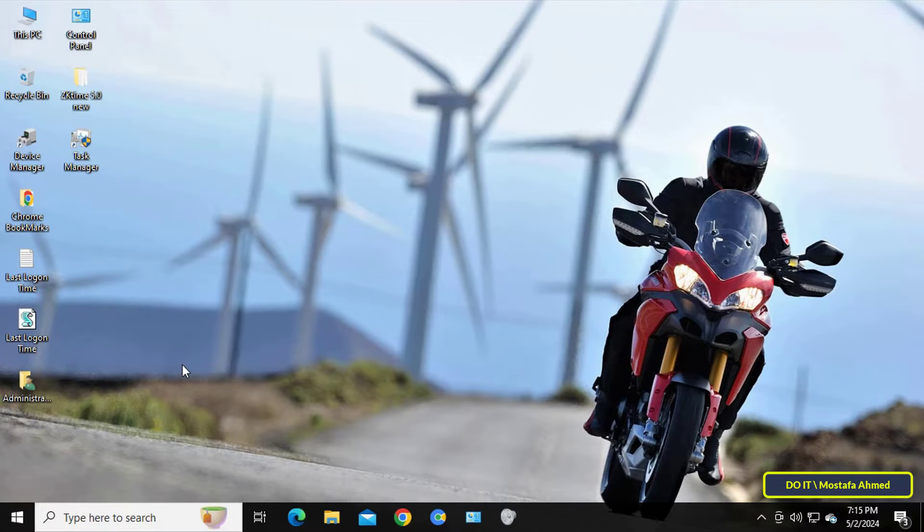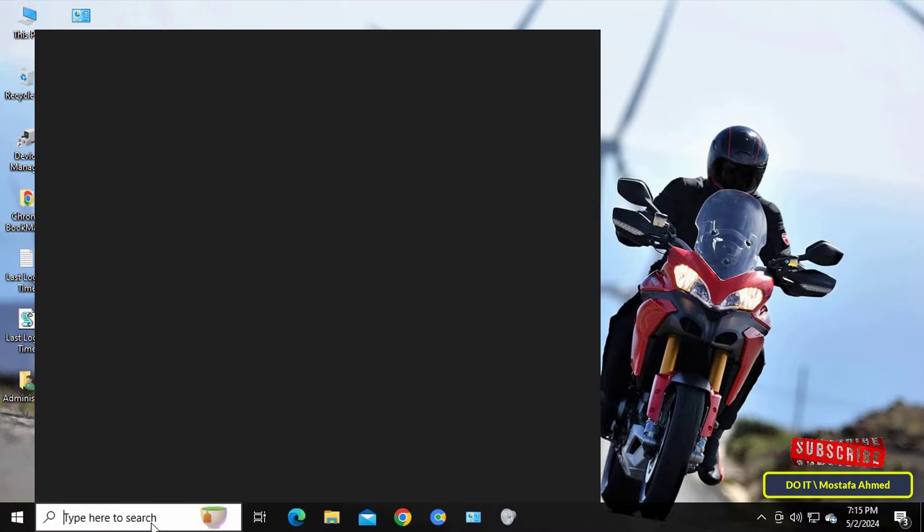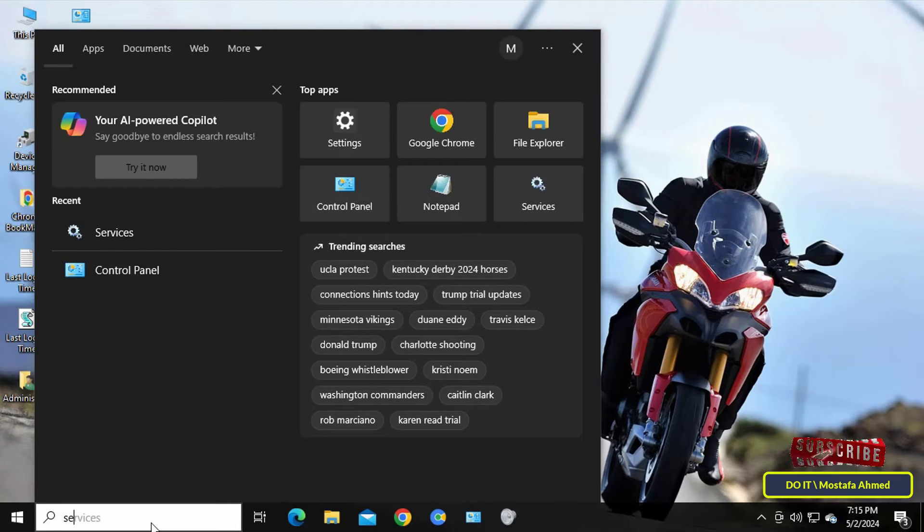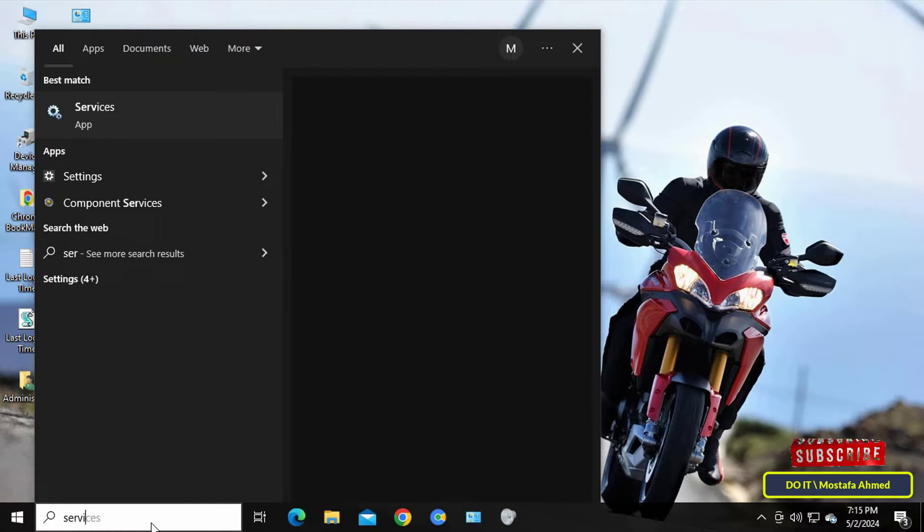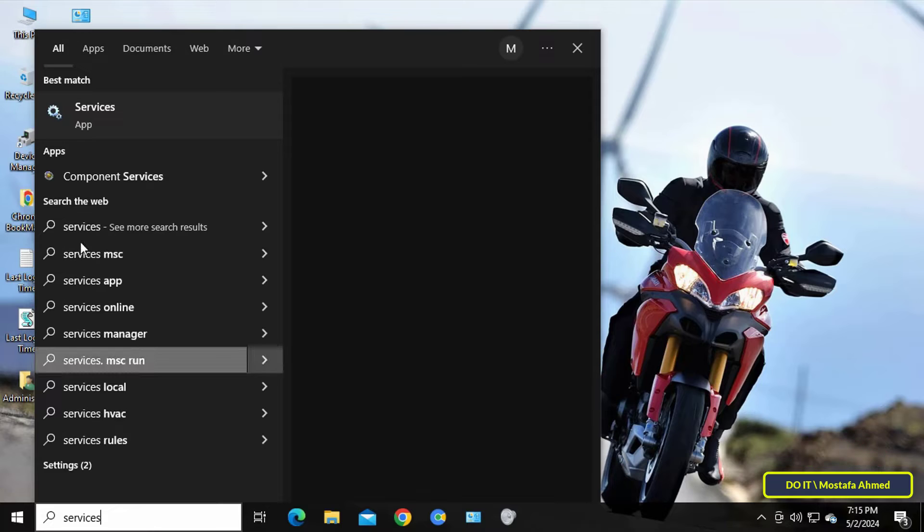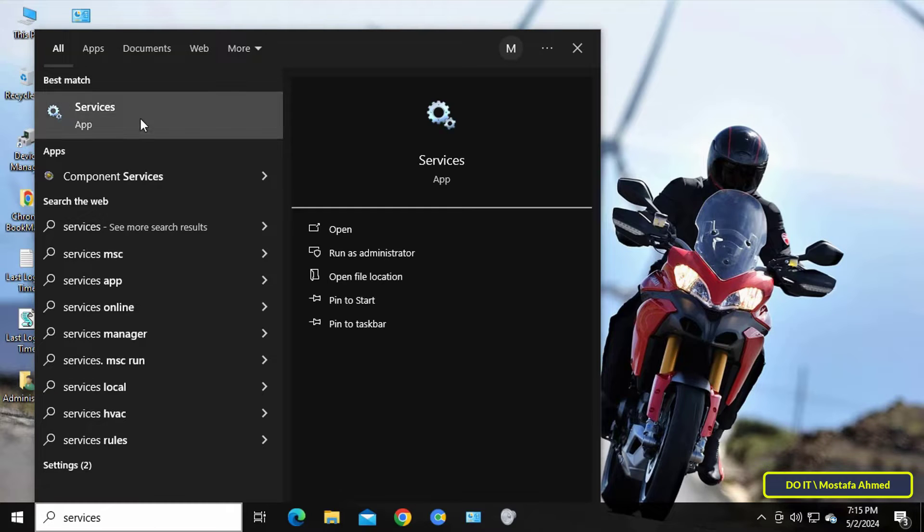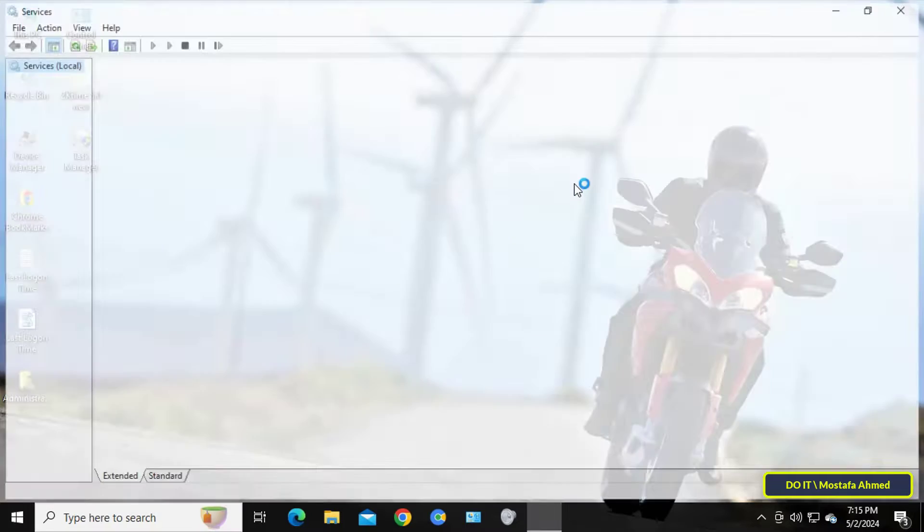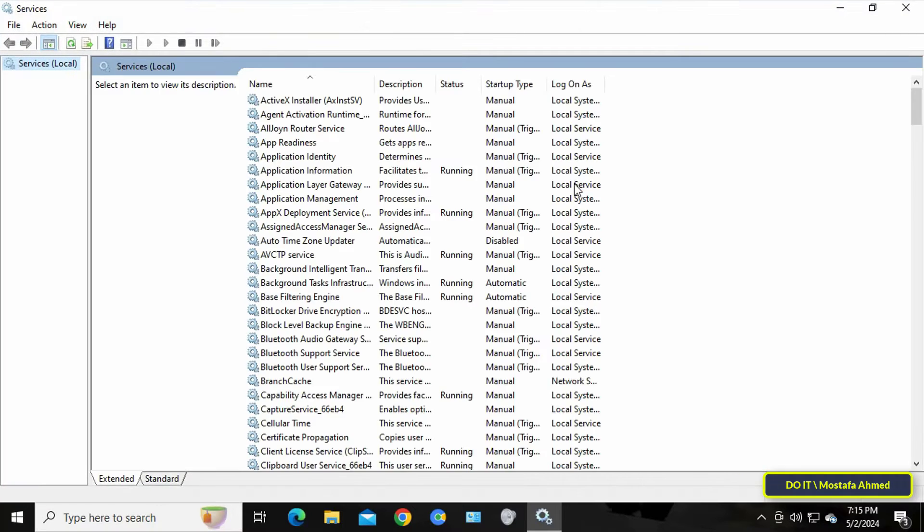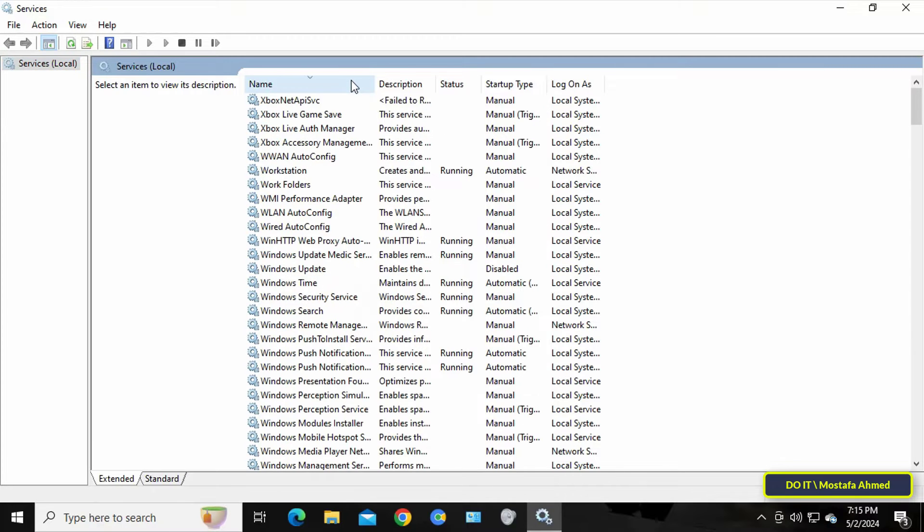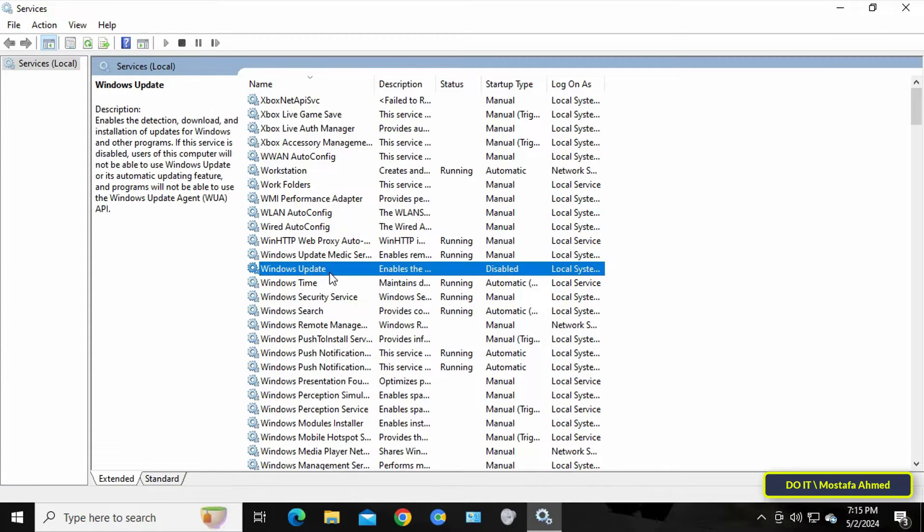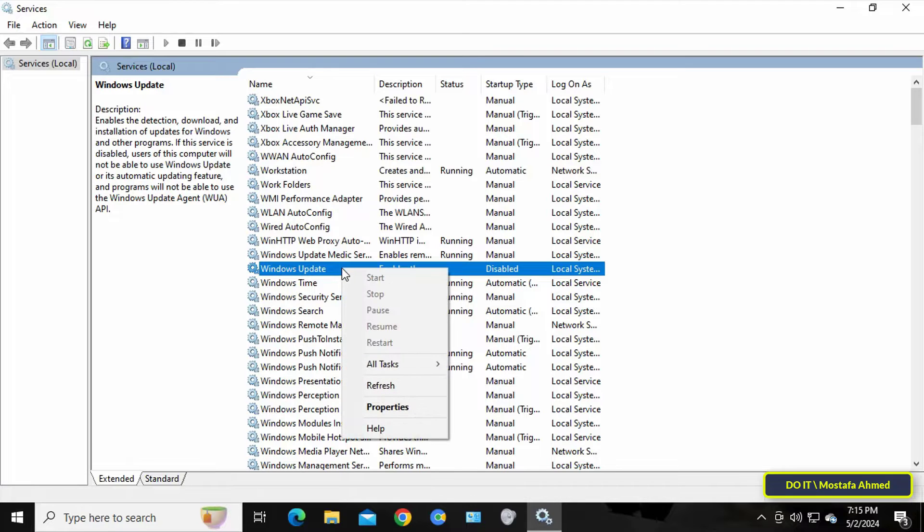The first thing you need to do is open Windows Services to make sure everything is fine. Open the search box, type 'services' and open it from the search results. From the Windows Services window, look for the Windows Update service, right-click on it and select Properties.